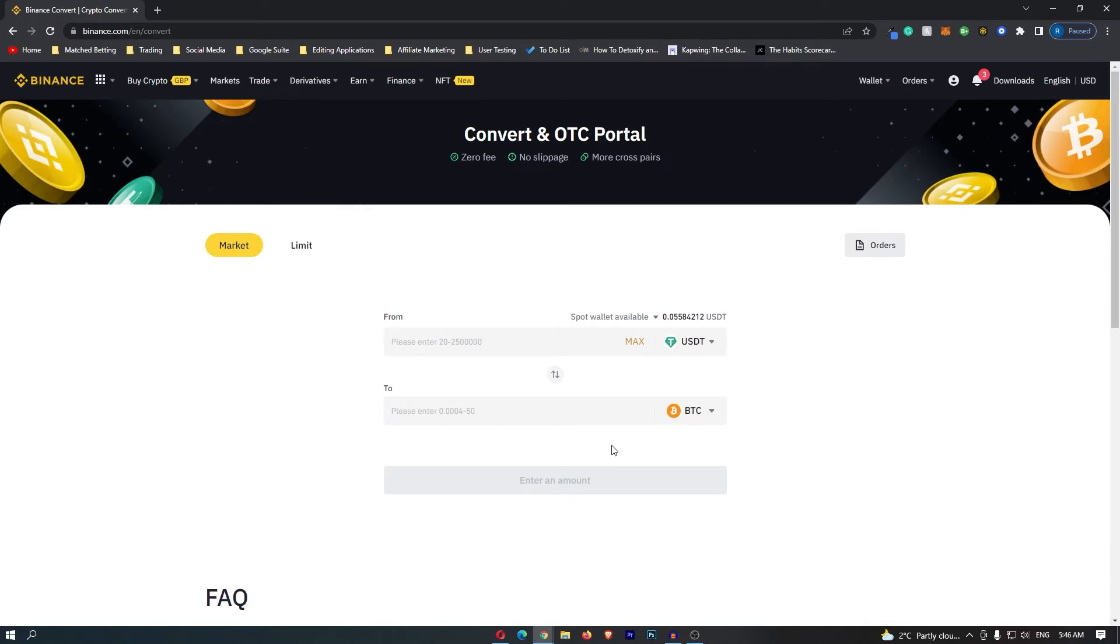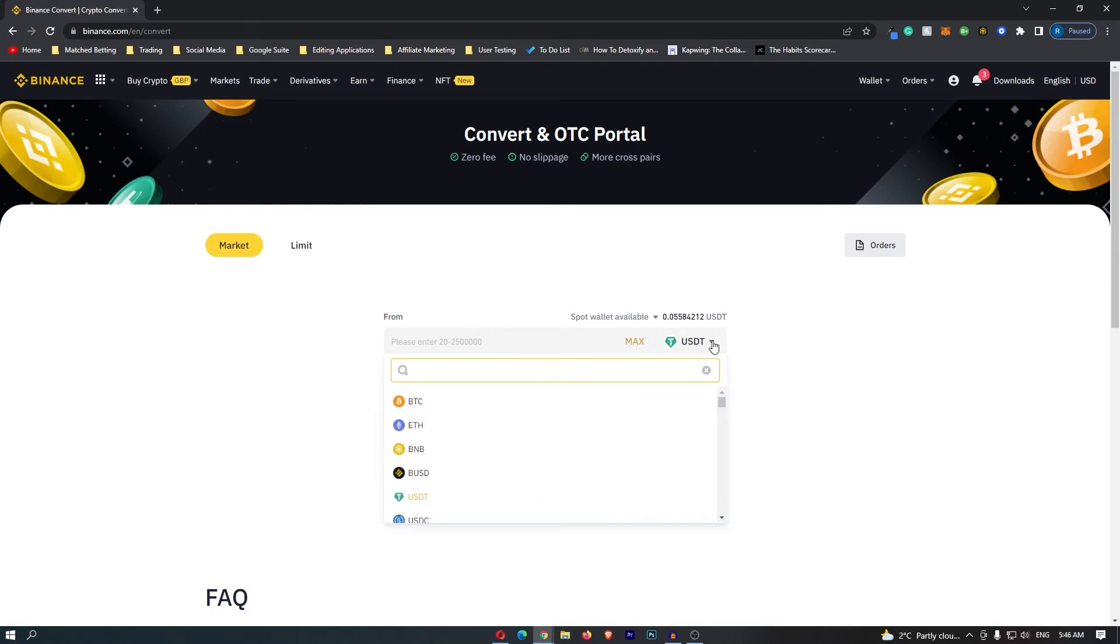To convert Bitcoin into Euros, we first of all want this top bar to say Bitcoin. On this top bar, click the drop-down menu and then search for BTC, which is going to bring up Bitcoin.